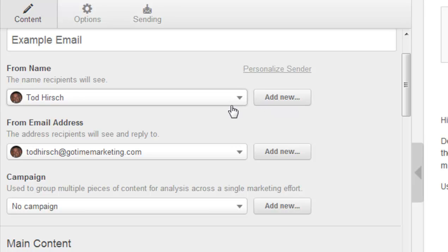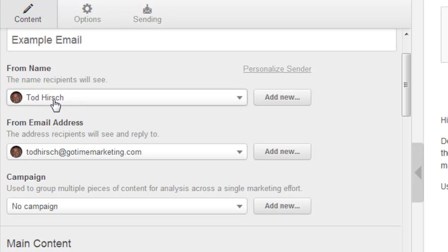One thing that's interesting is that you can mix and match the From name and the From email address. For example, if you wanted to have somebody's name here so it looks more personal, but then have an address like sales at example.com — that's perfectly acceptable to do, and you kind of get the best of both worlds.